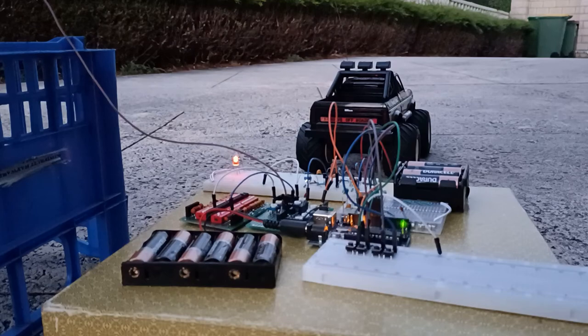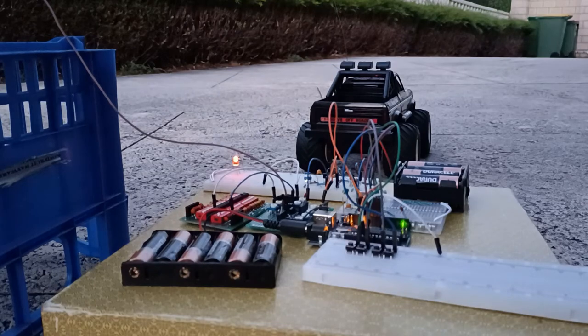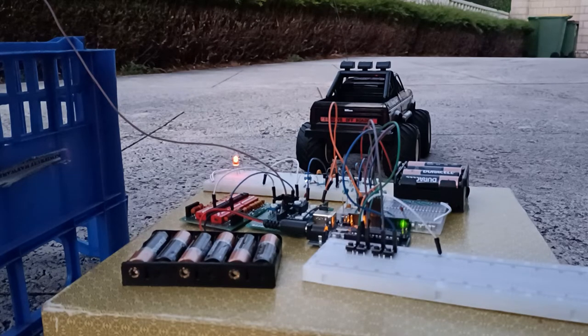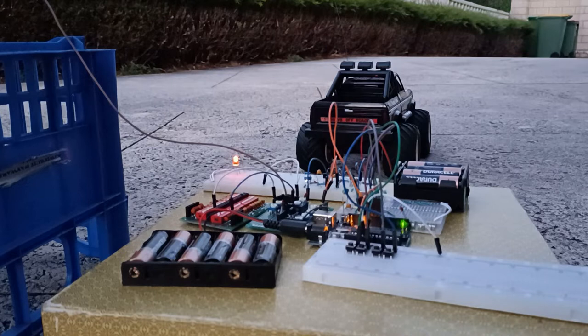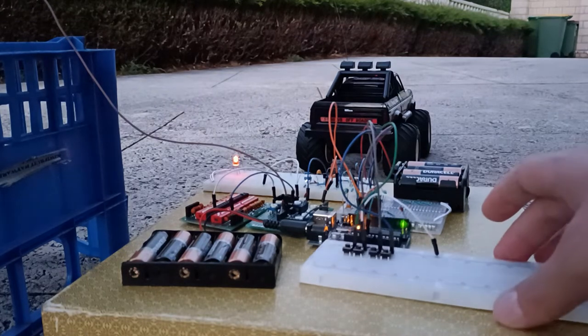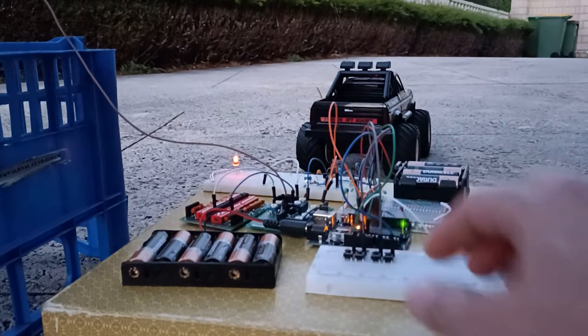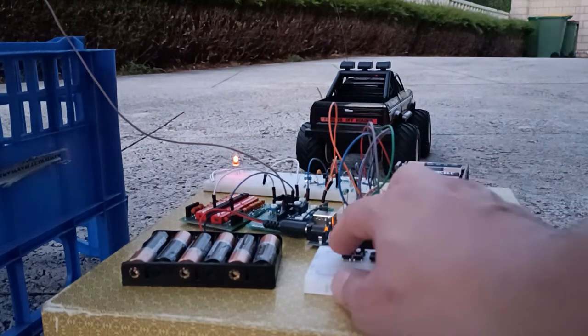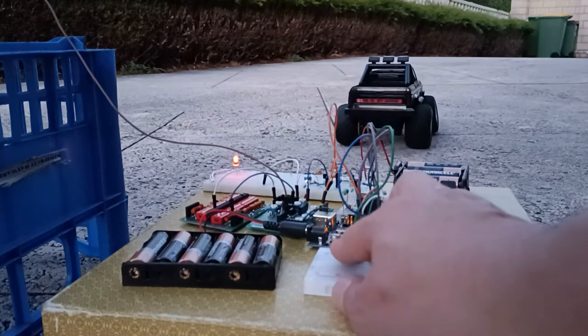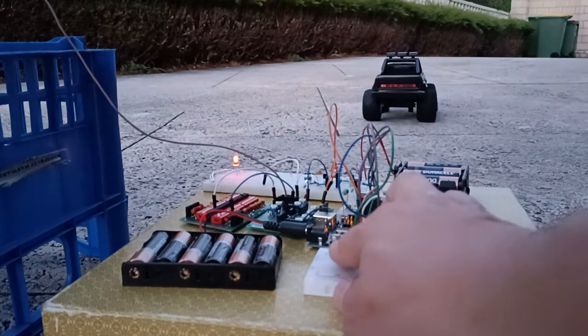For those that might have been following along, this is the progress I've got with the truck radio controller circuit build. I've finally cracked a decent range.